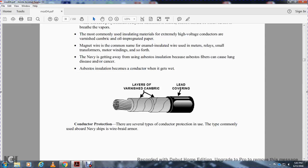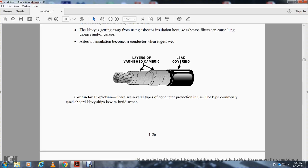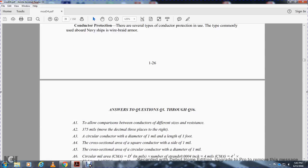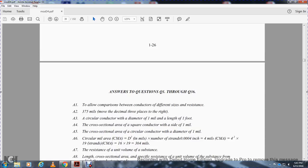Arson and varnished cambric and lead coverings provide conductor protection. There are several types of conductor protection, including common types used by the Navy on ships such as wire braid and armor. And that was Chapter 1's summary.